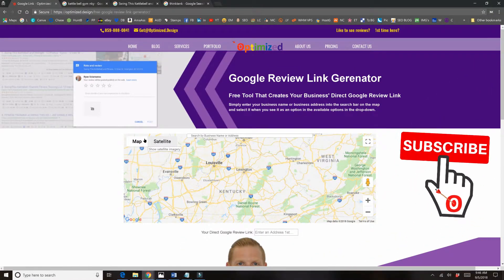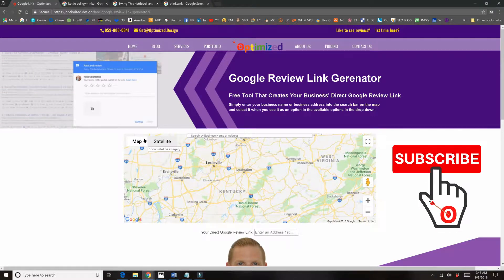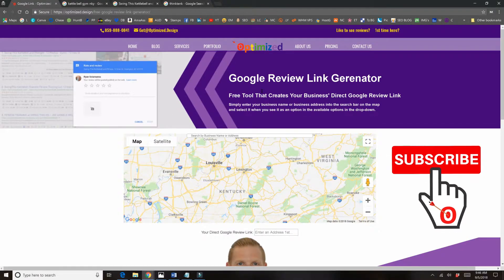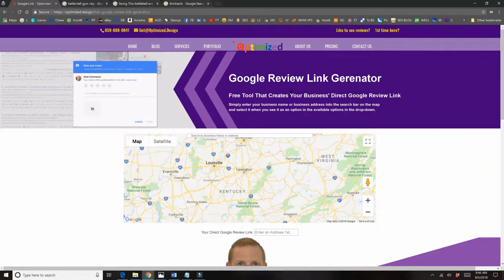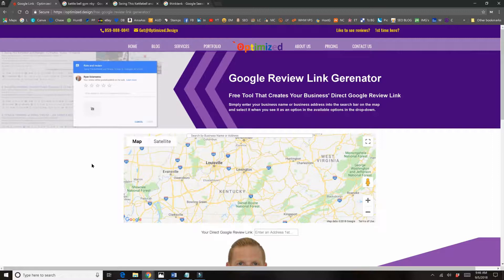So this is a pretty cool new tool. If you have ever tried to create a direct Google review link yourself, you probably realize that you have to jump through some hoops. So I had my computer scientists hop on this and just create a tool to make it super easy for anyone to create a direct Google review link for their business.